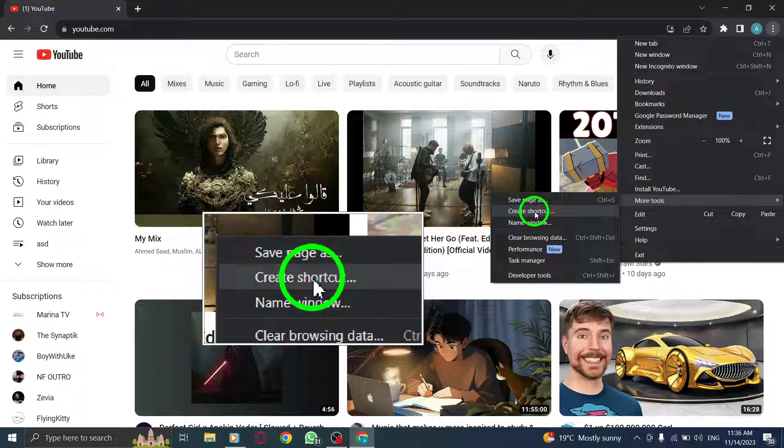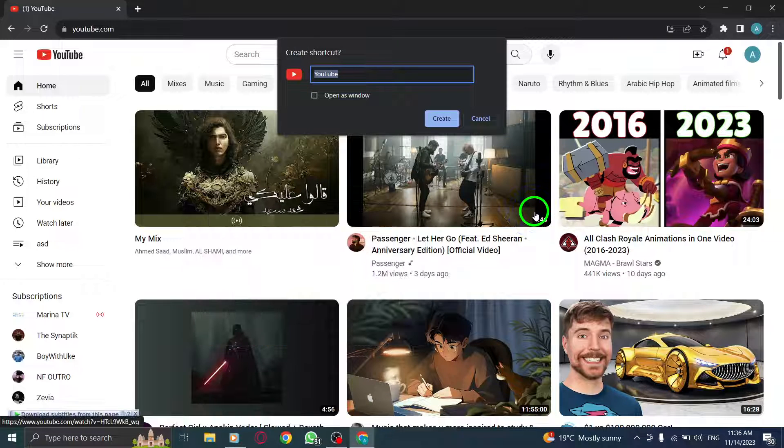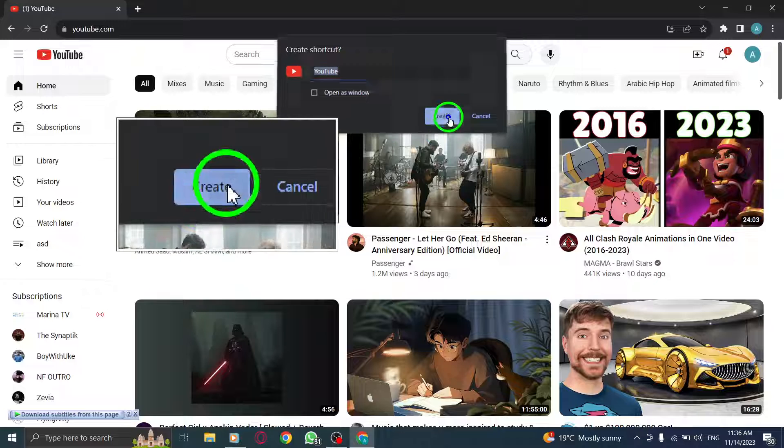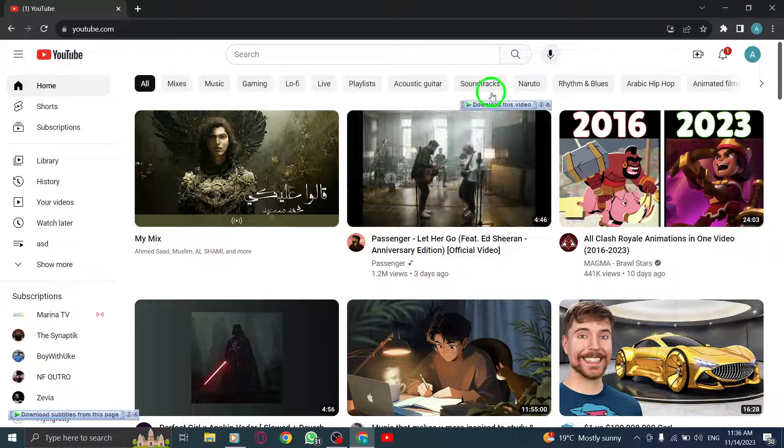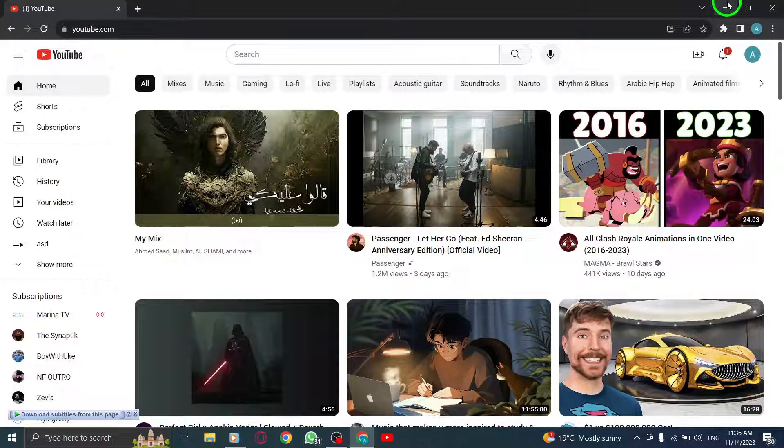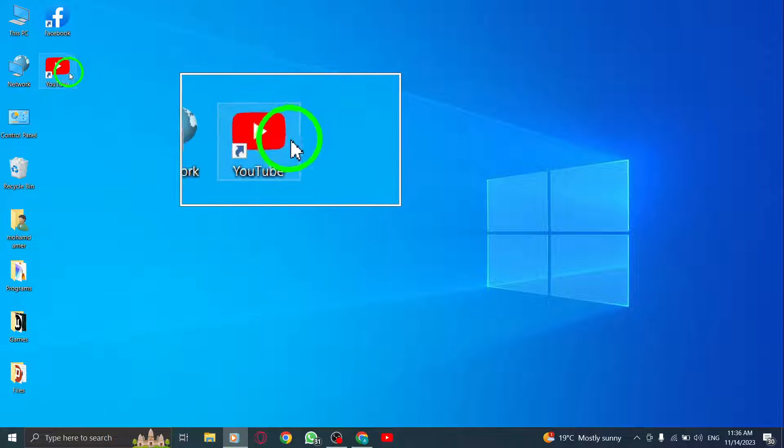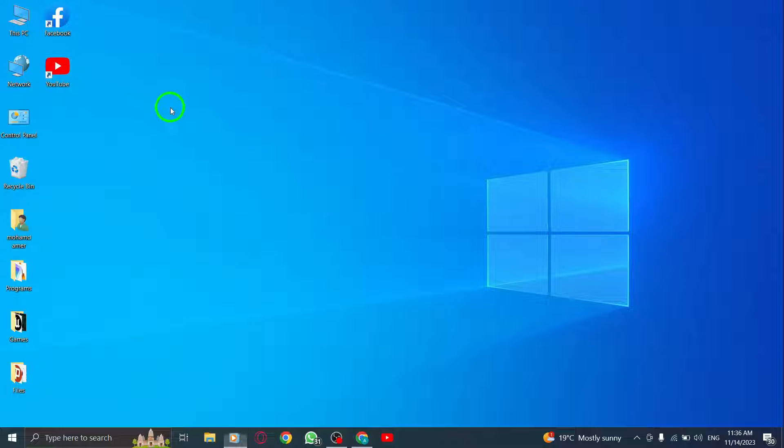And just like that, you've successfully added the YouTube app to your desktop screen on your laptop. Now you can easily access YouTube with just a click, without having to open your browser every time.